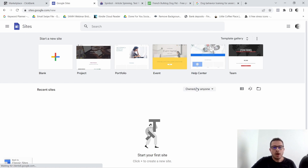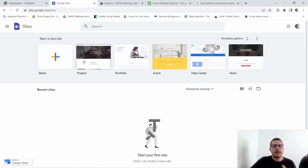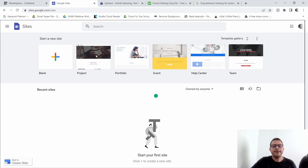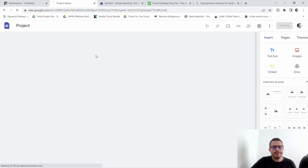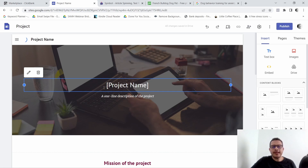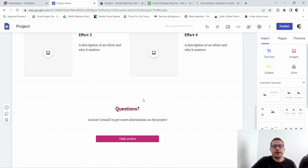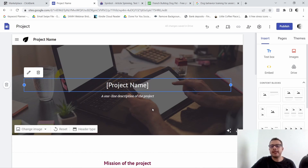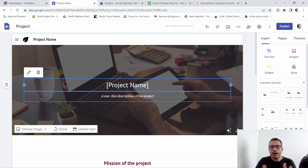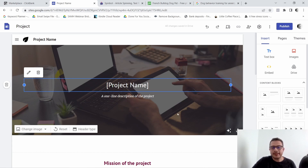The first thing we're going to select here is 'Project,' so click on Project, wait for it to load up. This is going to be the website that we're creating — you can see we have an outline of what it's going to look like, but we are going to get rid of a few things.